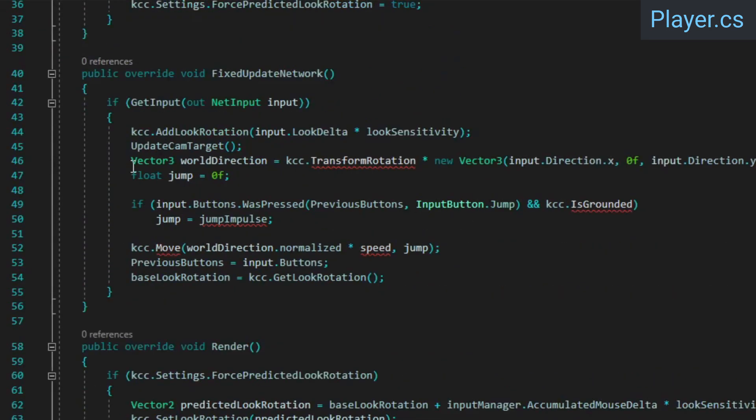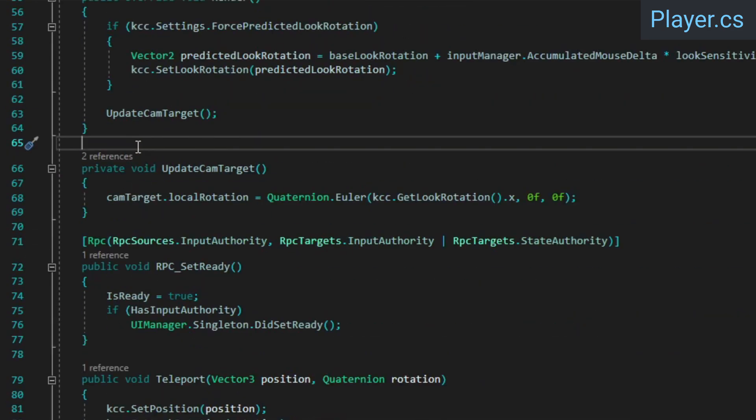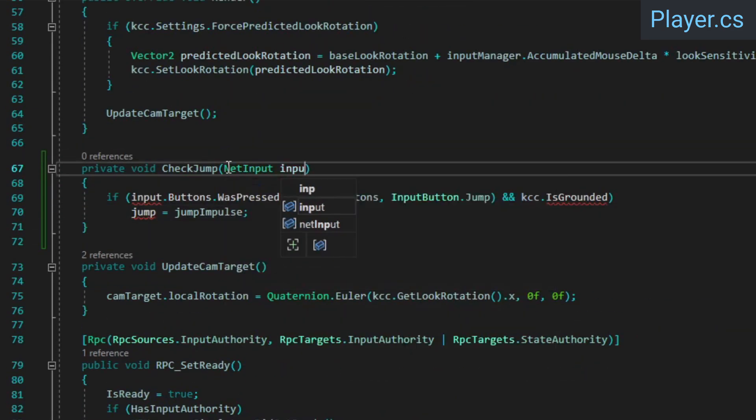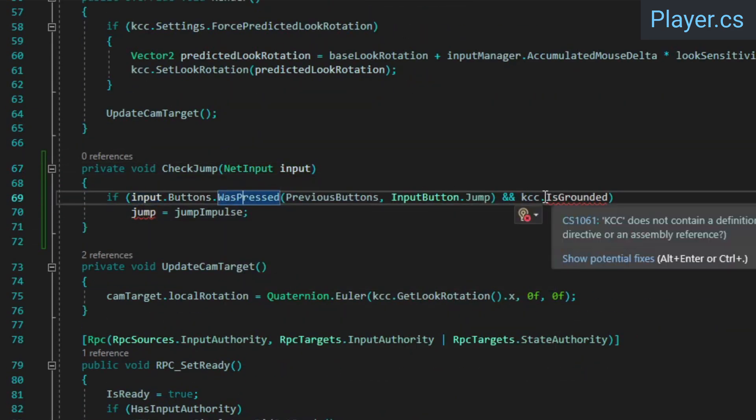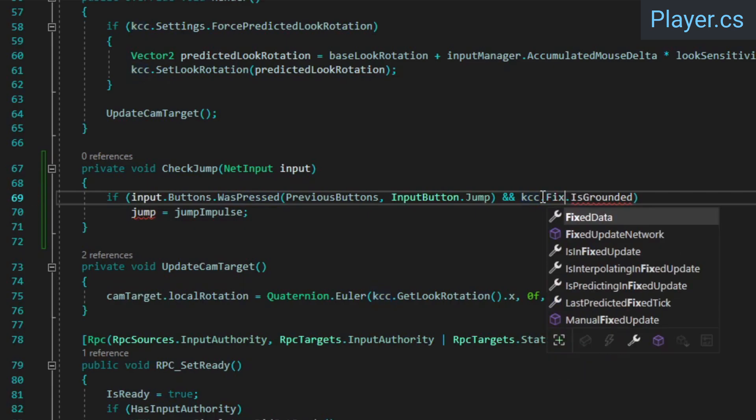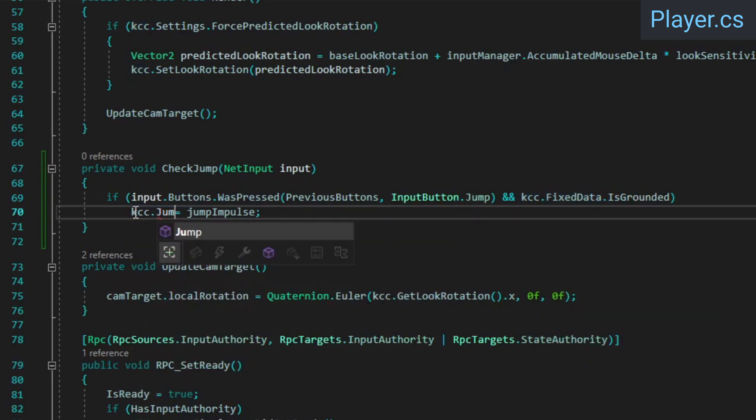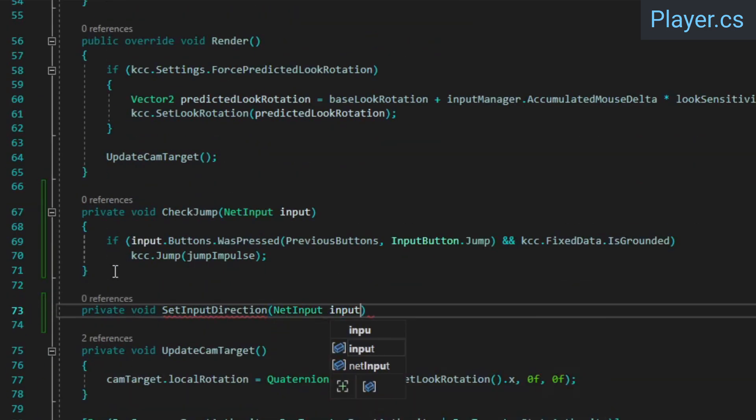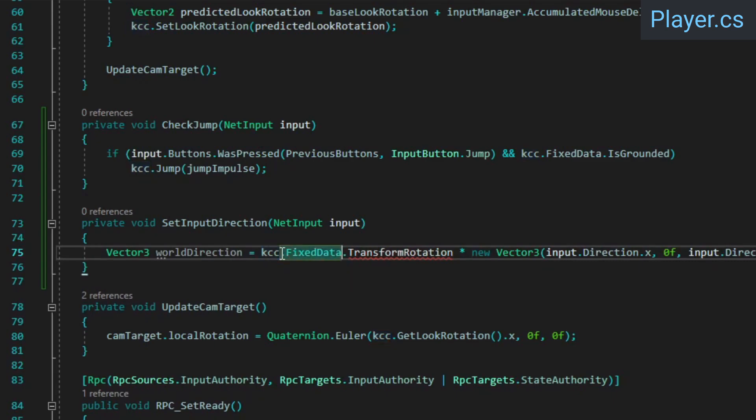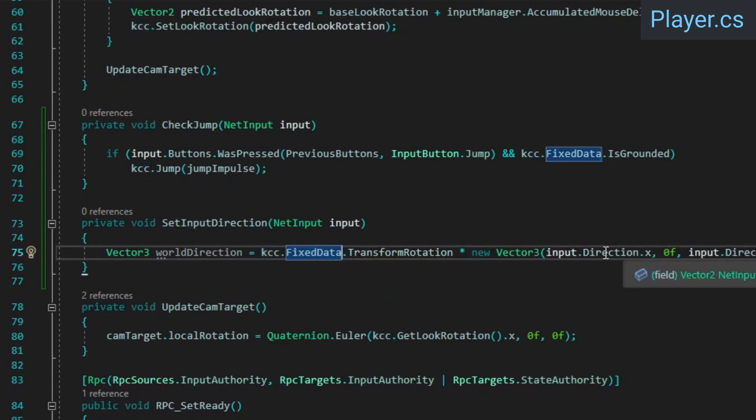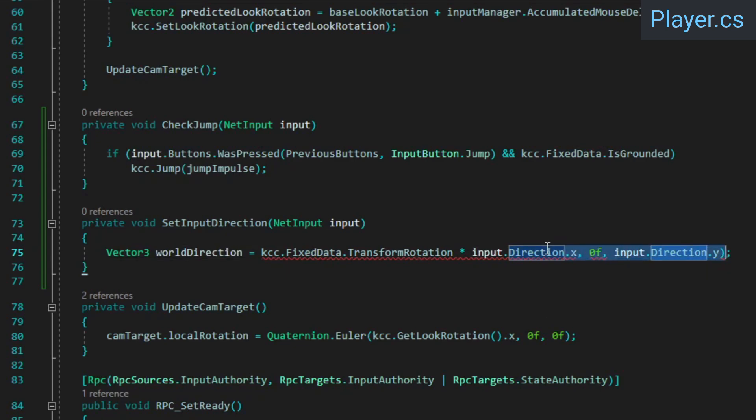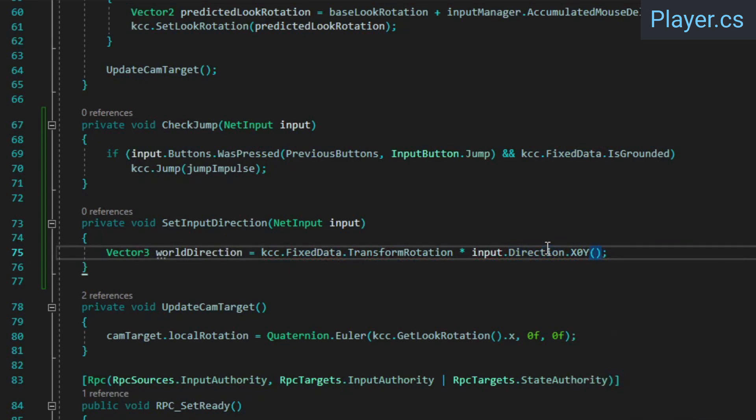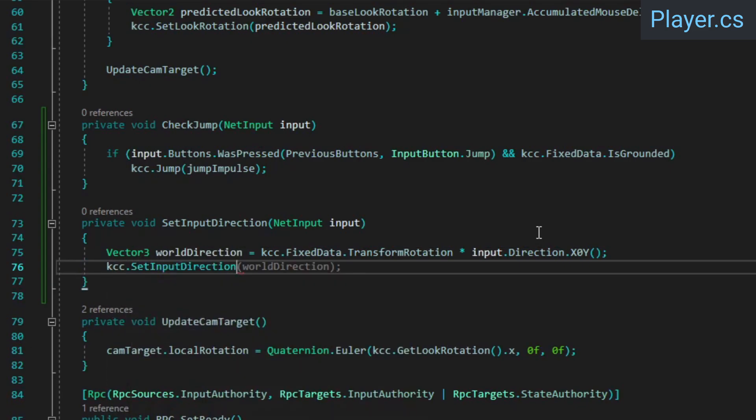Next, we'll split the movement code in fixed update network out into a few different methods. With the advanced KCC, the KCC's isGrounded state is stored in its fixed data. Inside the if statement, call the jump method. The transform rotation that we need to access when calculating the input direction is stored in the KCC's fixed data as well. We can also replace this vector3 constructor with the x0y extension method, which returns the same vector but with the y component set to 0. Then call the KCC's set input direction method.